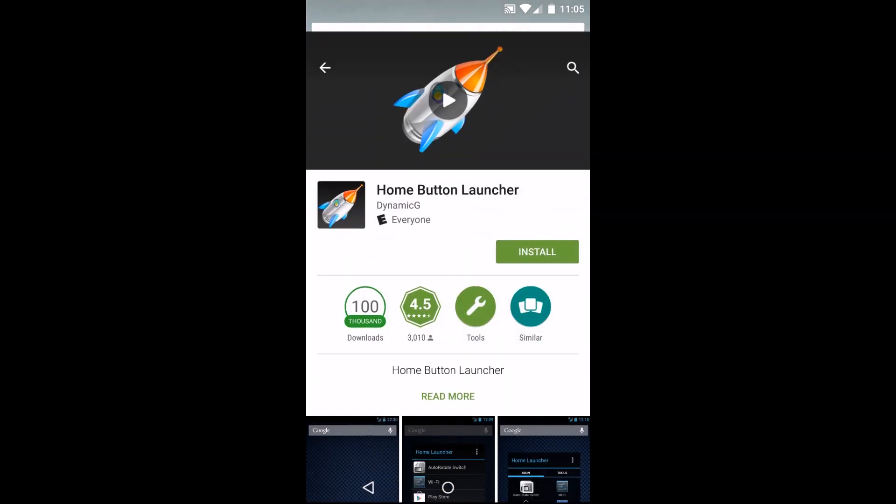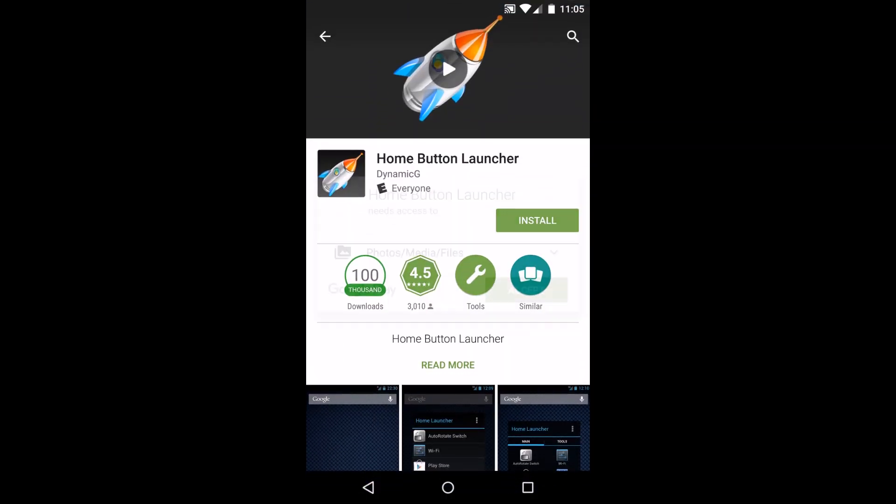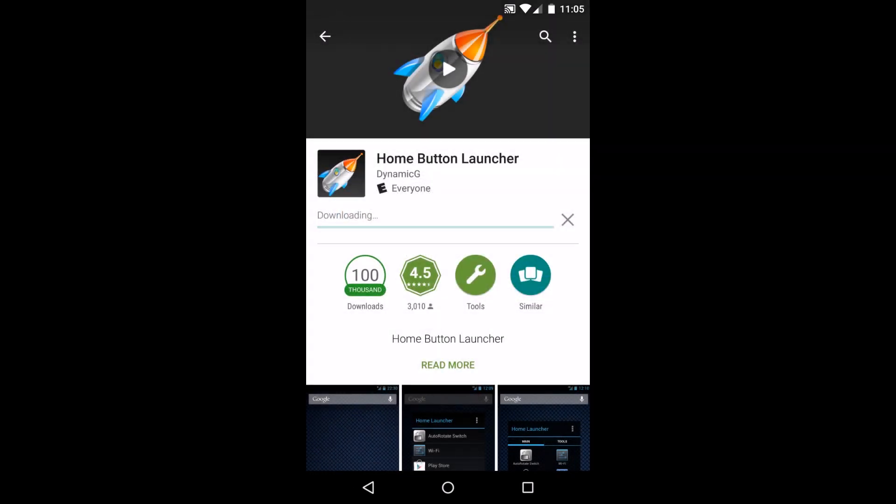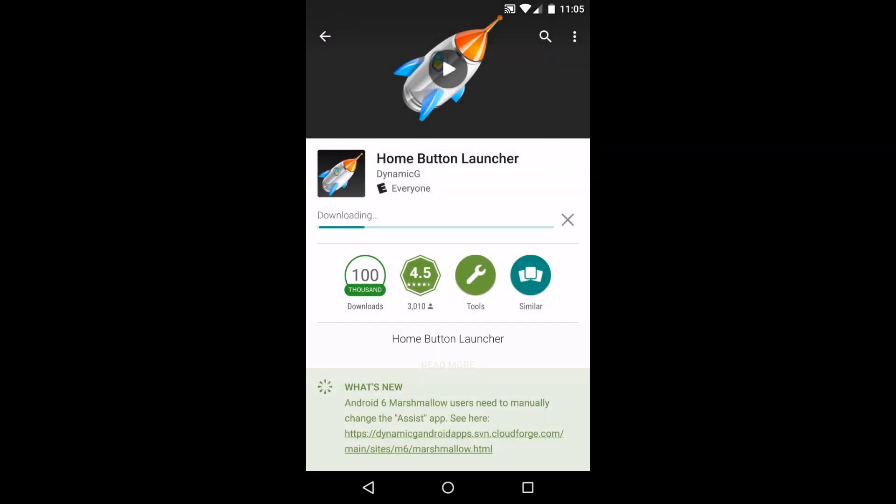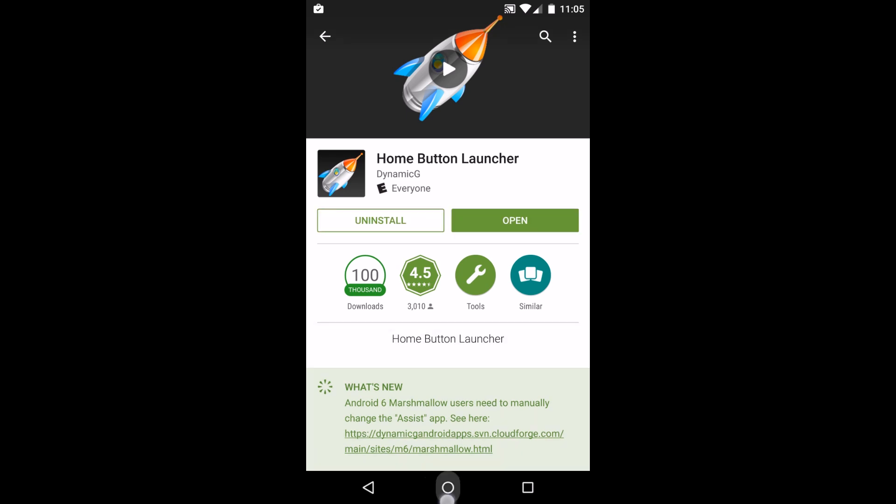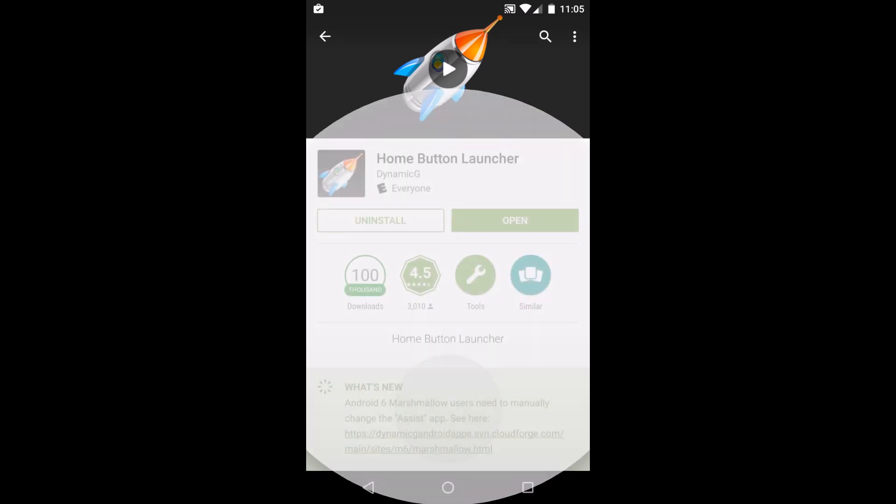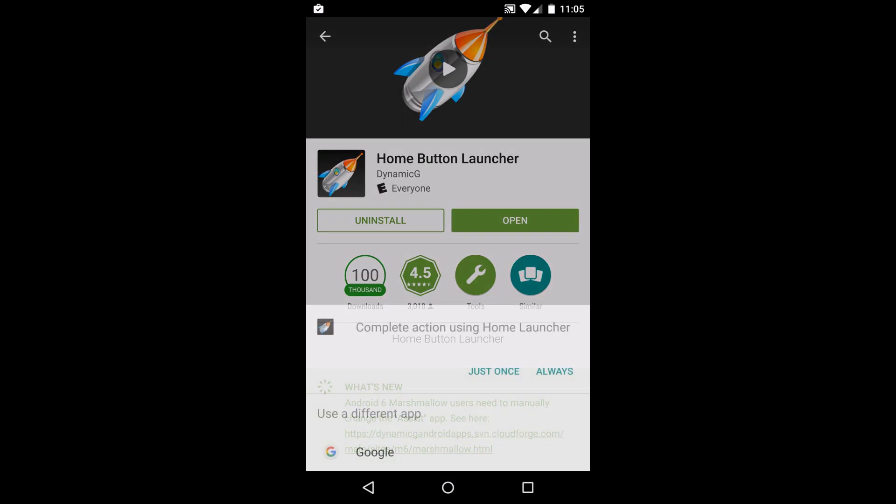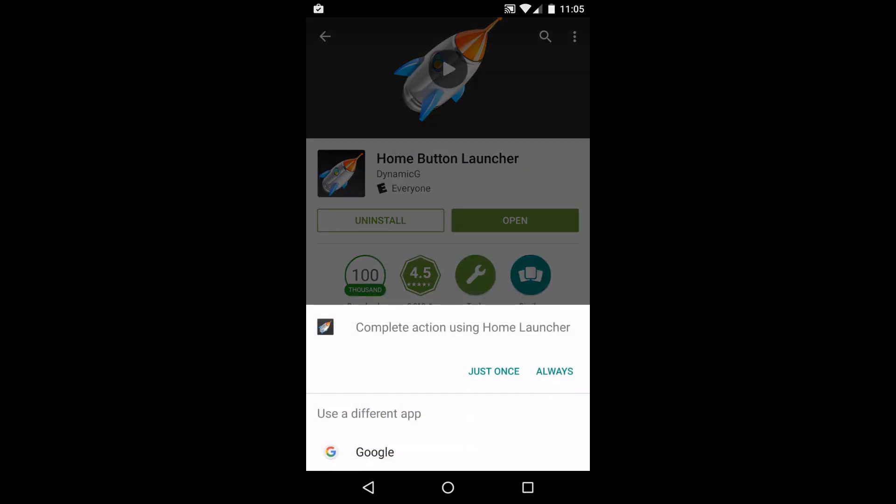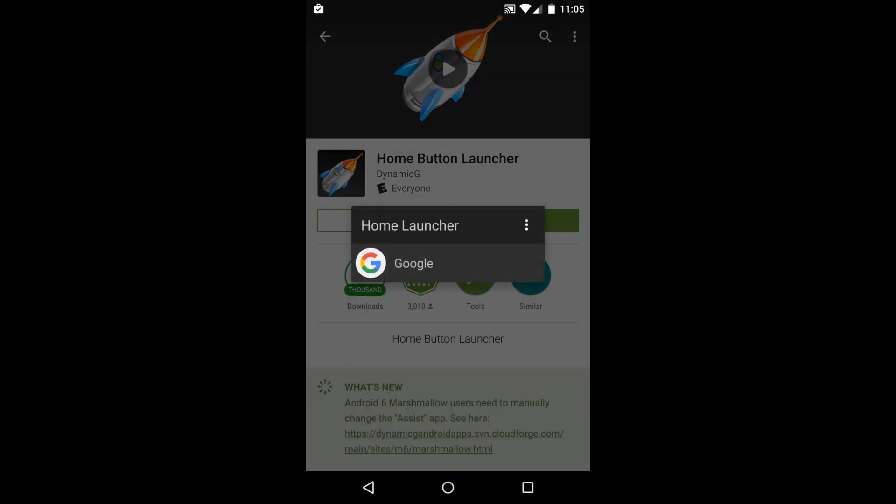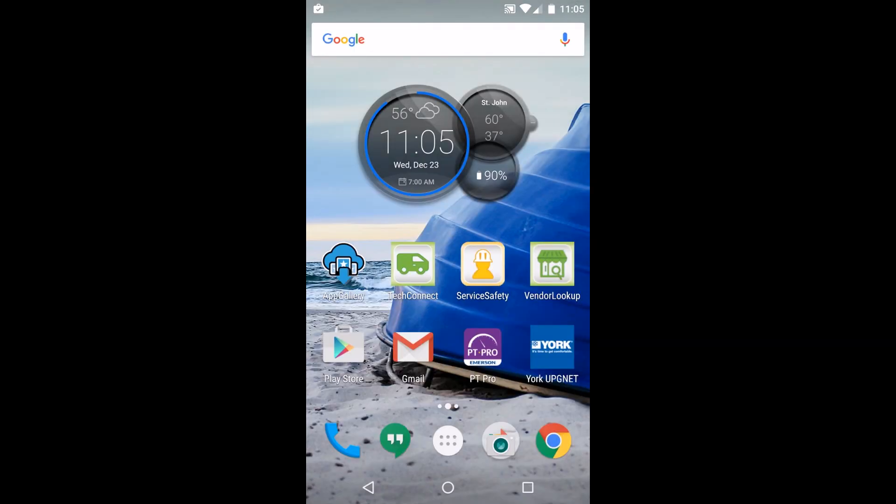We'll go ahead and install the application. When we swipe up it gives us an option to select the home button launcher, so I'm going to hit always. This is the launcher.